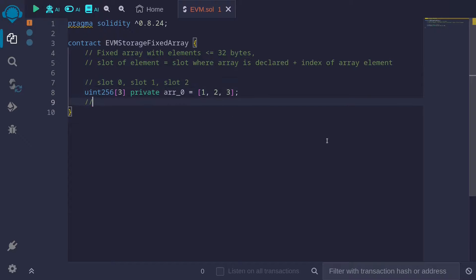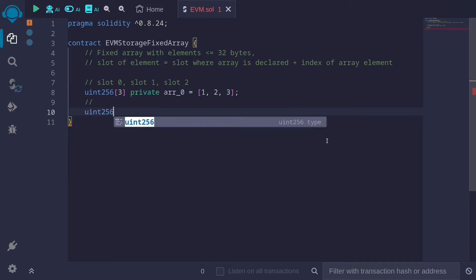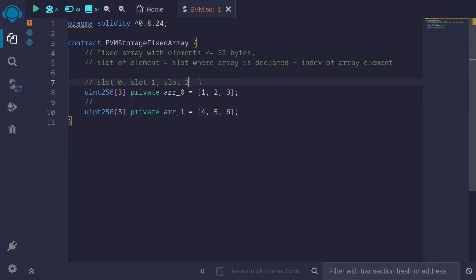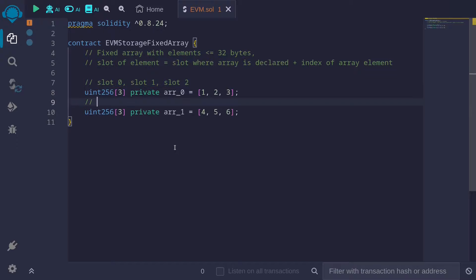Let's take a look at another example. We have a uint256 fixed size array of size 3, which I'll call r1, with elements 4, 5, and 6. We used up slots 0, 1, and 2, so the starting slot for r1 is slot 3. The first element is index 0: 3 plus 0 equals slot 3. The next element is index 1: 3 plus 1 equals slot 4. And likewise, the last one will be slot 5.